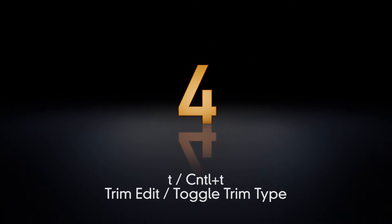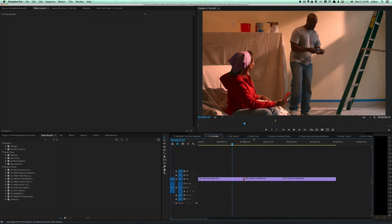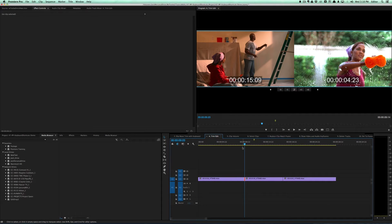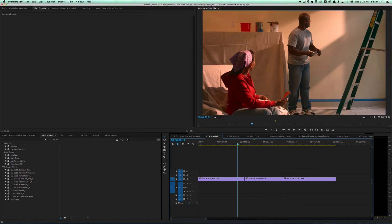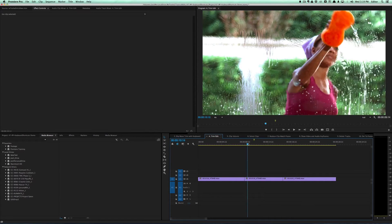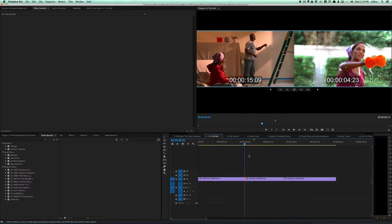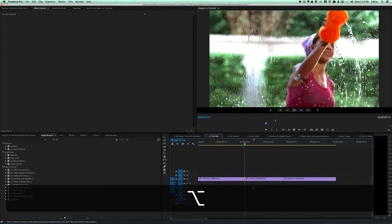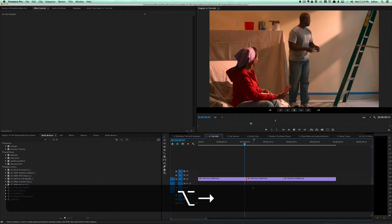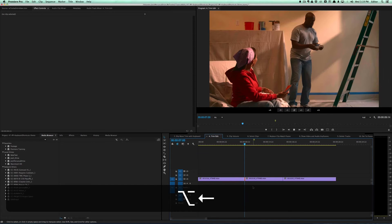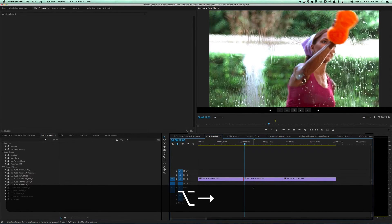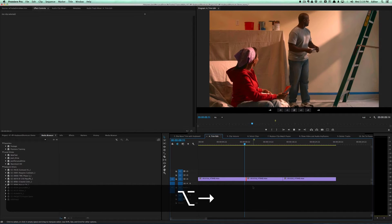The fourth keyboard shortcut is for trim edit. Many people trim using the trim tool, delete the gap, or use a ripple or roll edit. The trim edit lets you loop your edit point while trimming. You hit T and the playhead jumps to the nearest edit point. Then you hit play and it loops that edit point. You can use Option Right Arrow — the keyboard shortcut to trim — and now you're trimming while looping your edit point so you can dynamically see how it's affecting your edit.